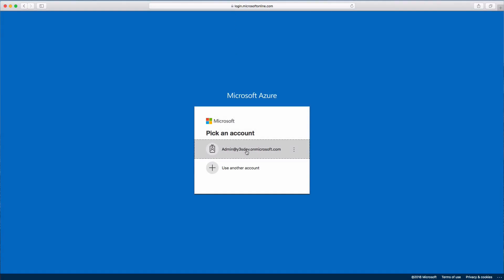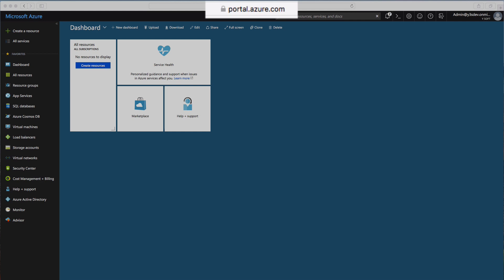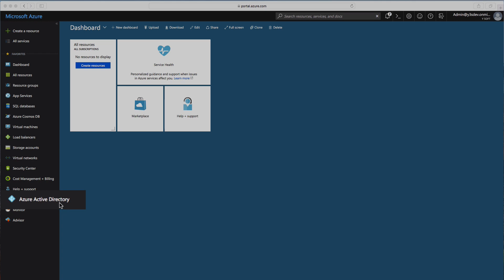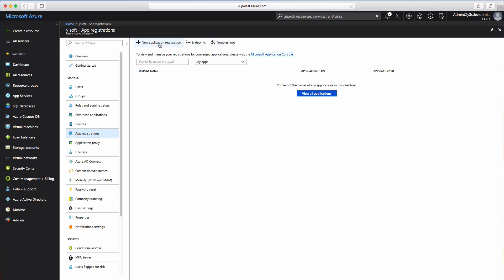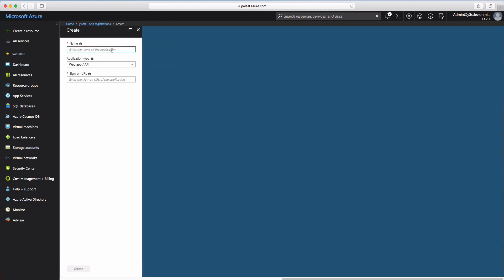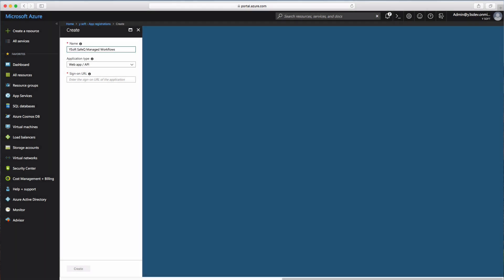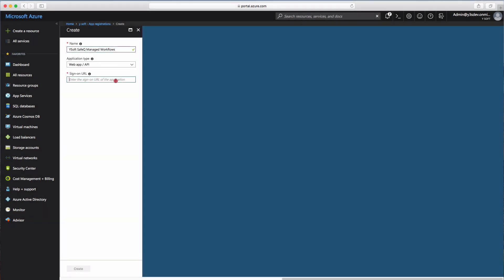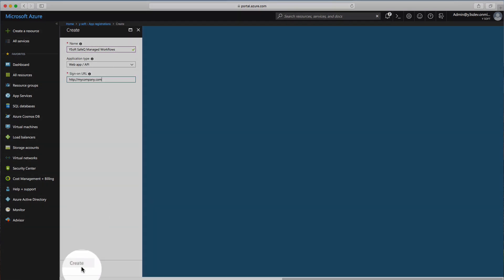Log in to the Microsoft Azure portal using your company's Office 365 administrative account. Communication between YSoft SafeQ and Microsoft Azure uses an Azure Active Directory application, which we will now create. Select Azure Active Directory, then App Registrations, and select New Application Registration. Name your new application — for example, YSoft SafeQ Managed Workflows. Don't change the application type; it should be WebApp/API. Enter your company's web page address — it is a mandatory field but not used. Select Create.